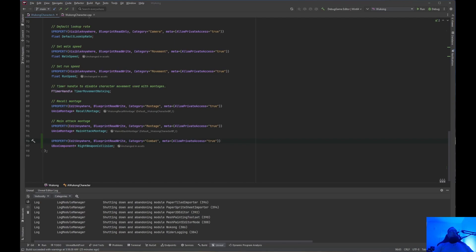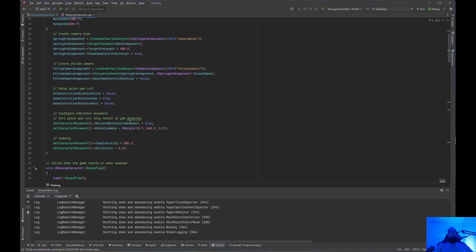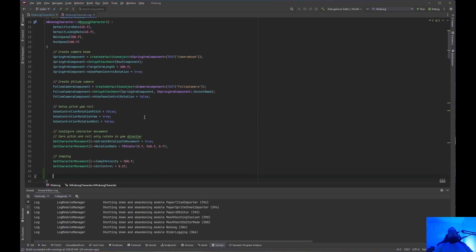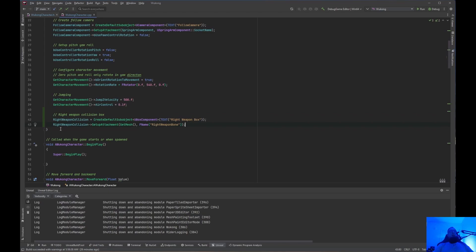Now we need to jump into the CPP File. I already have a project that I have this set up with, so I'm going to copy some code and paste it inside here. If we do the GetCharacterMovement right underneath here — this is within the constructor — what we need to do is add a CreateDefaultSubObject. I'm going to go ahead and paste this in. RightWeaponCollisionBox is the comment, and you want to do RightWeaponCollision because that's what we named it in the Header file. You want to do a CreateDefaultSubObject, make it a UBoxComponent, and then call it RightWeaponBox.